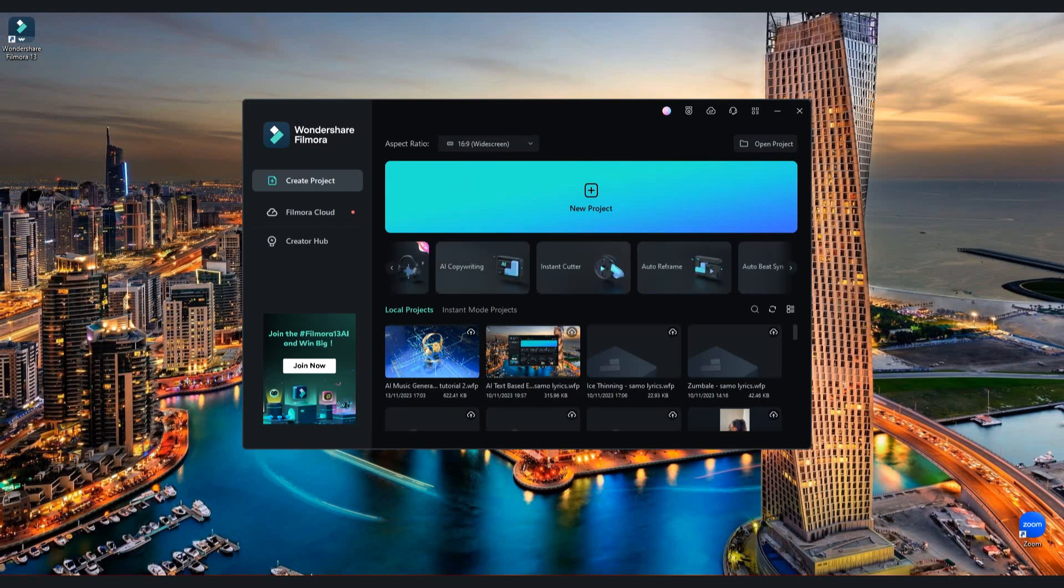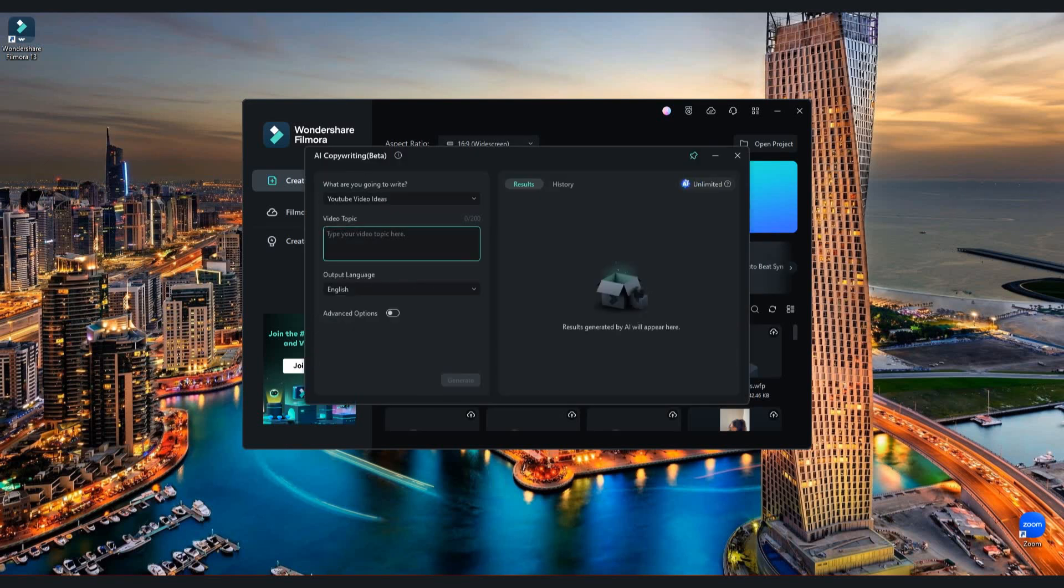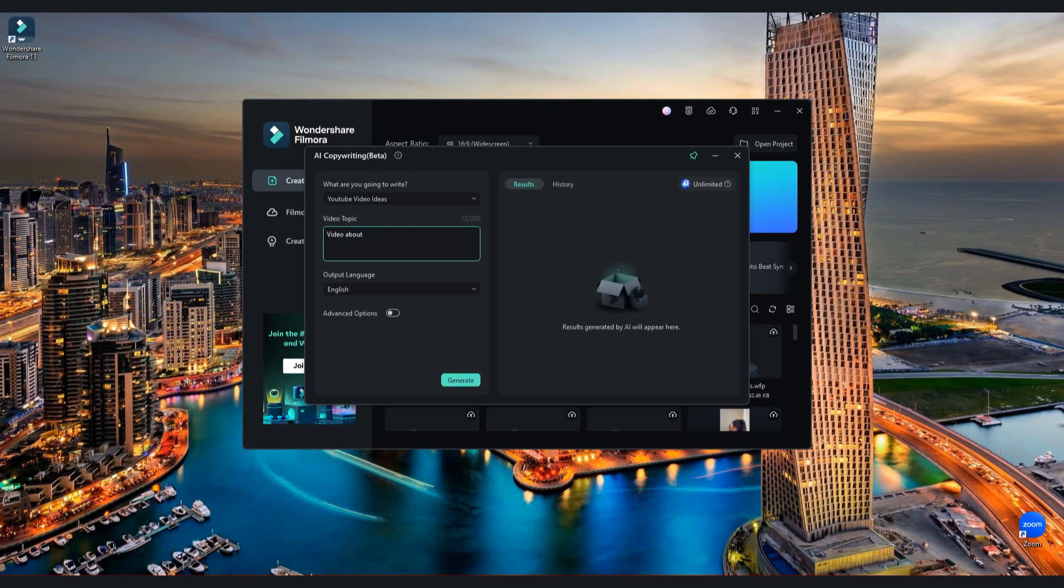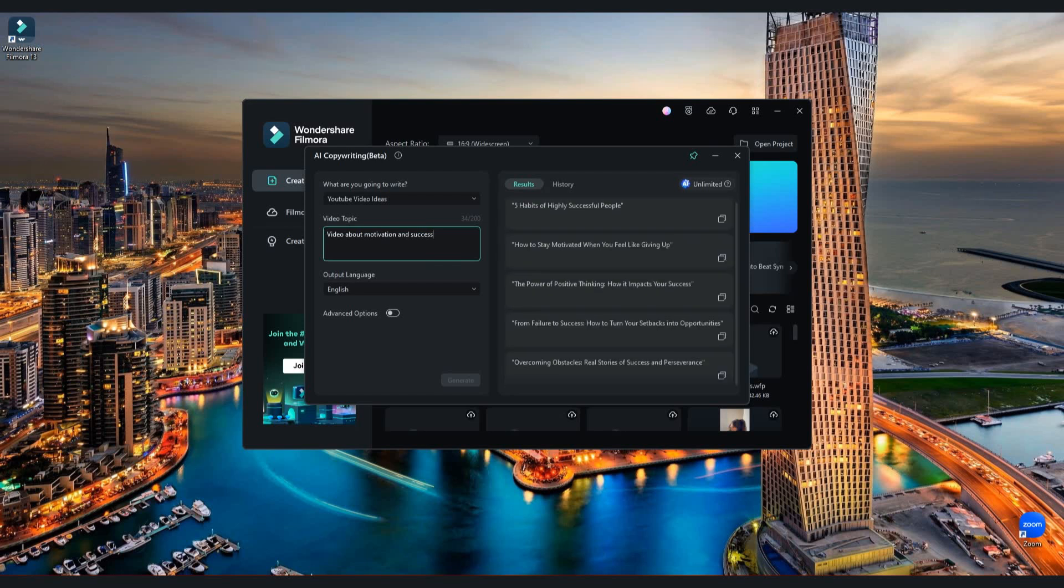Go write and click AI Copywriting. Here you can choose between some options like YouTube Ideas, Video Oral Script. Here you will type video topic. For example, motivation and success. And after a few seconds you have multiple examples. I will copy one of them.